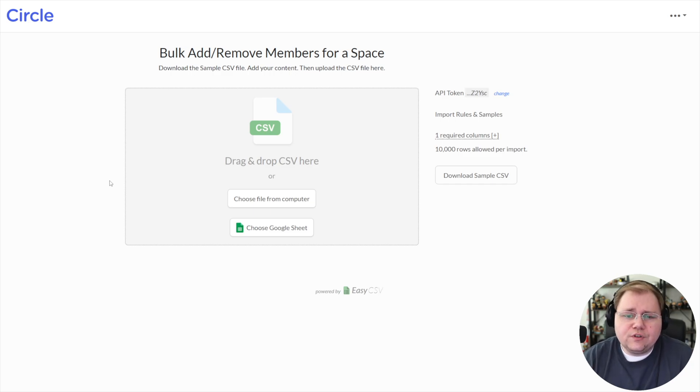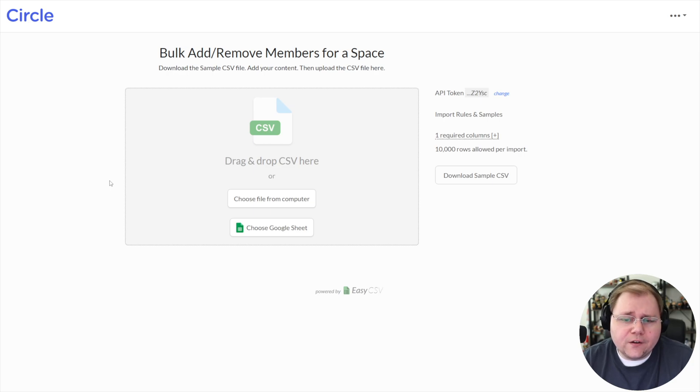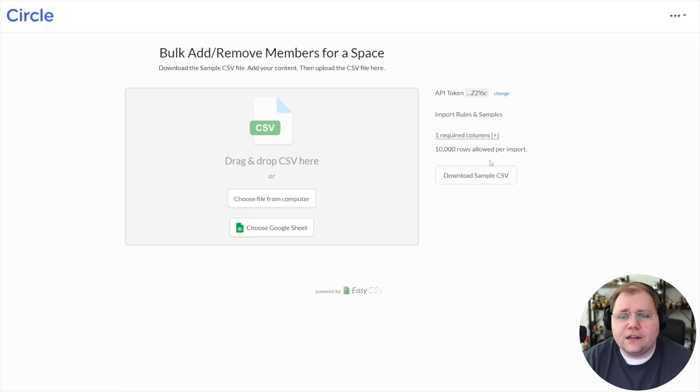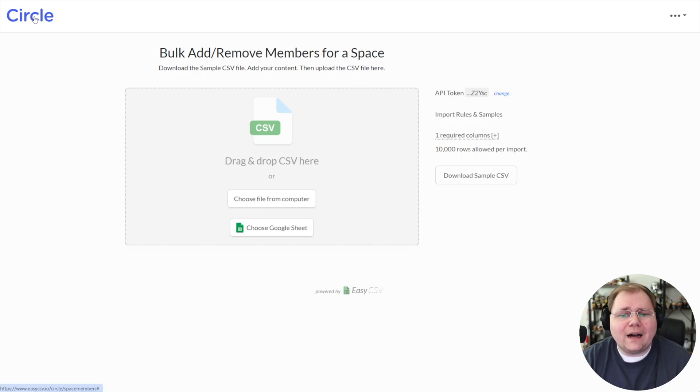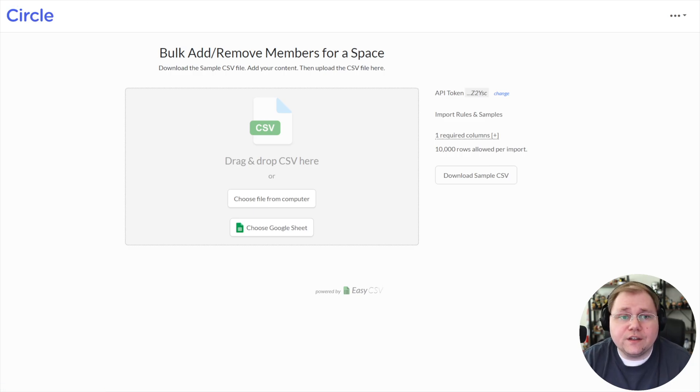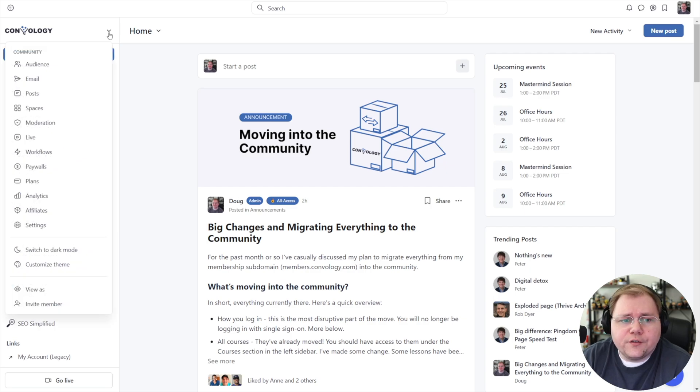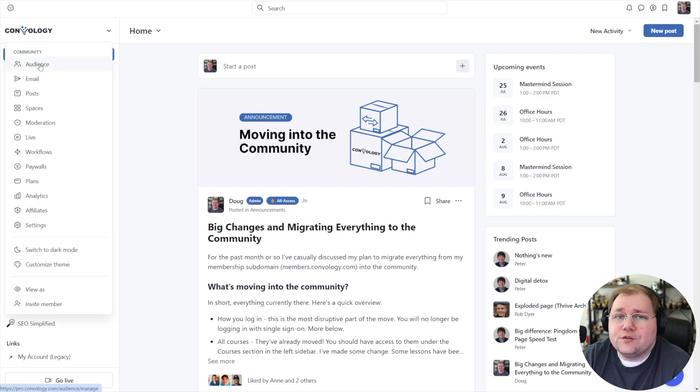Then you just drag and drop a CSV file from your computer, or a Google sheet, I guess, into here and choose what happens. Now let me show you how I have generated these CSVs. In your community, you want to go to the upper left hand corner, click the little drop down, and you want to go to audience.